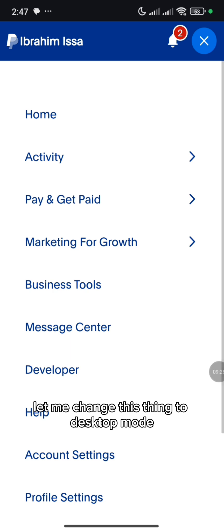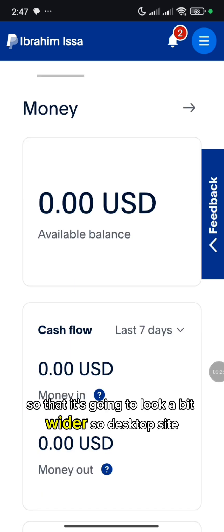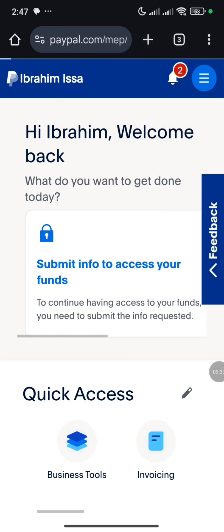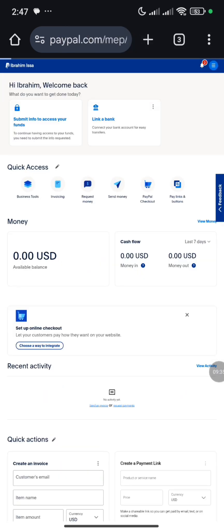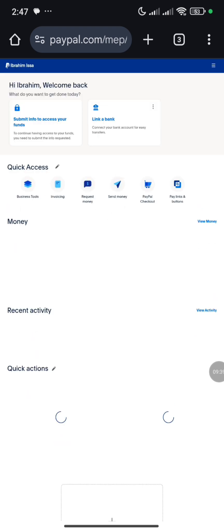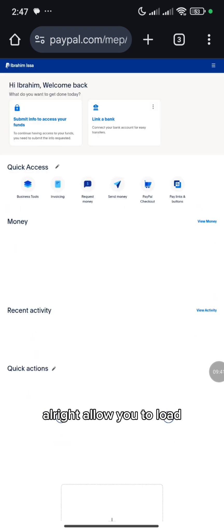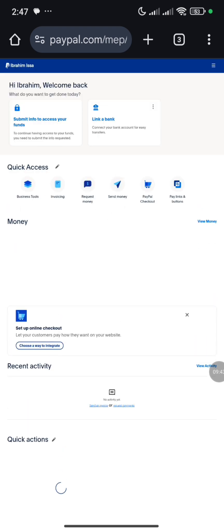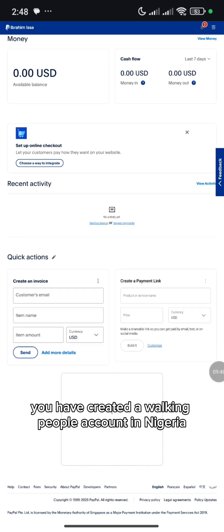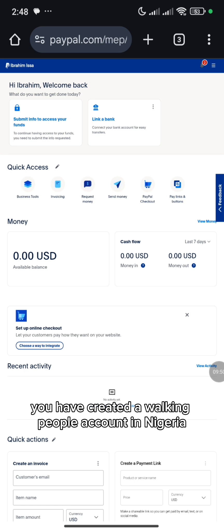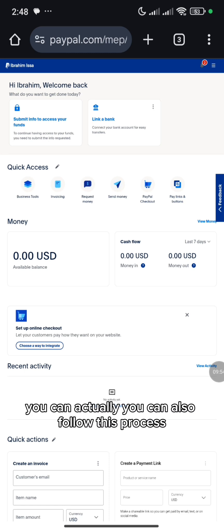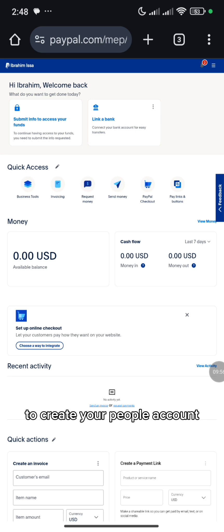So let me change this to desktop mode so it's going to look a bit wider. Desktop site. Allow it to load. Boom! This is it. You have created a working PayPal account in Nigeria. If you are in another country, you can also follow this process to create your PayPal account.